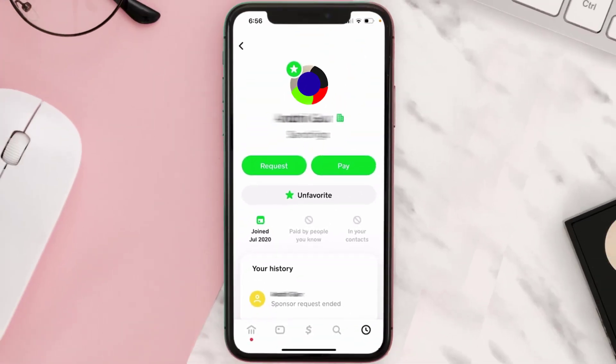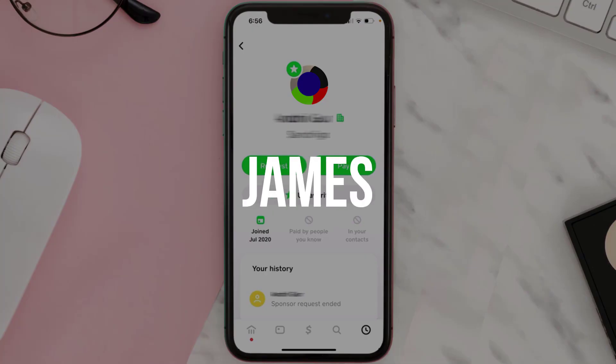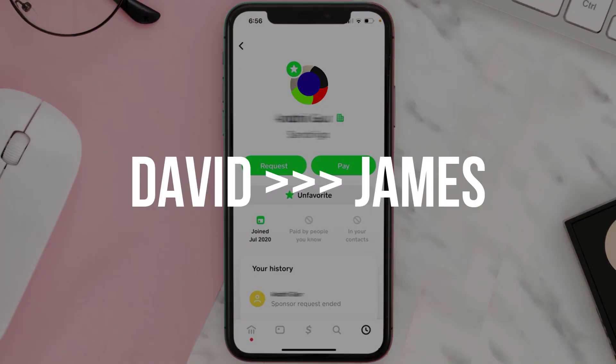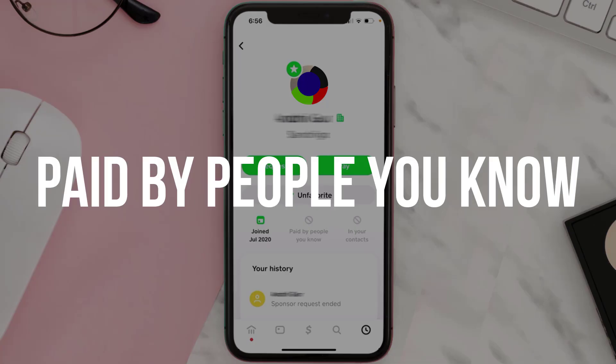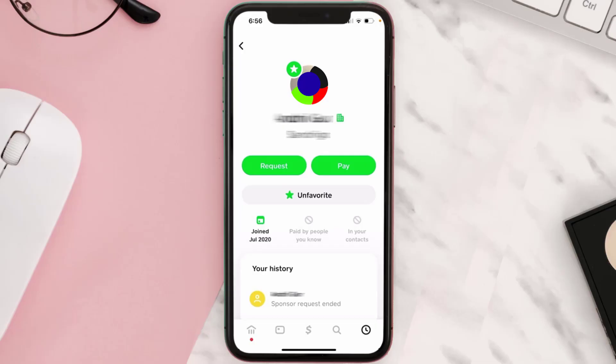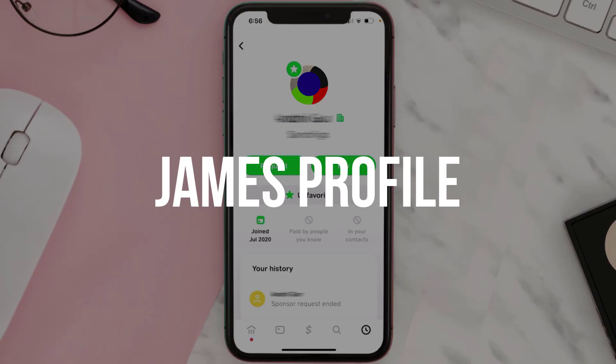For example, if you have David and James in your contacts and David pays James on Cash App, then you will see the 'Paid by people you know' label under James's profile.